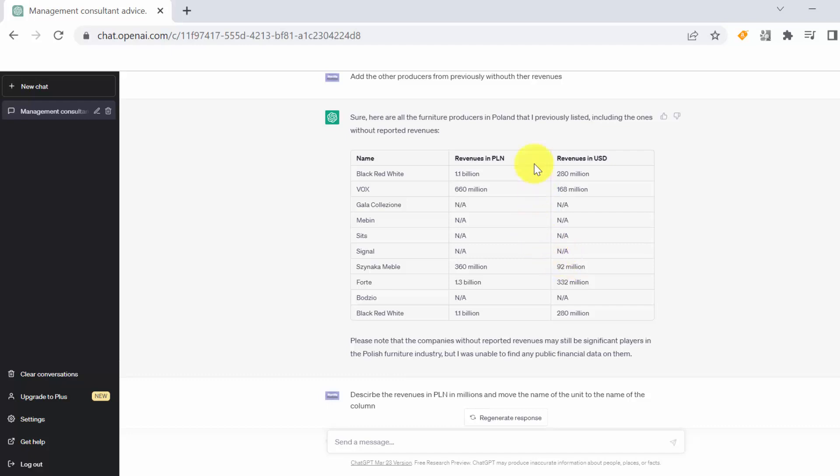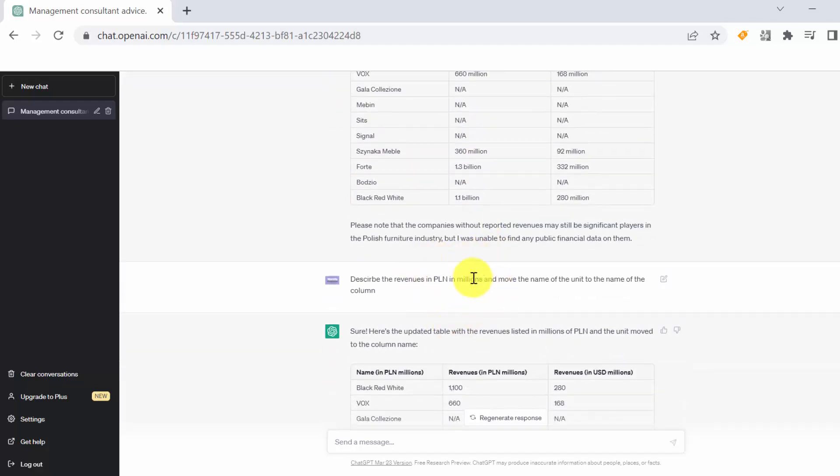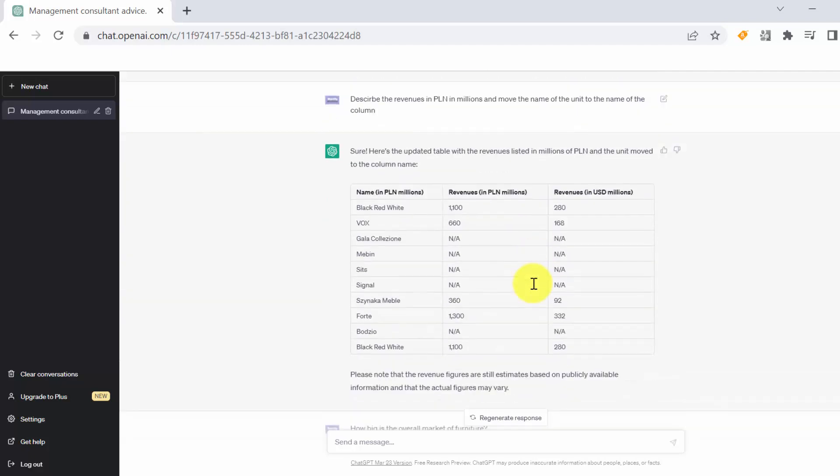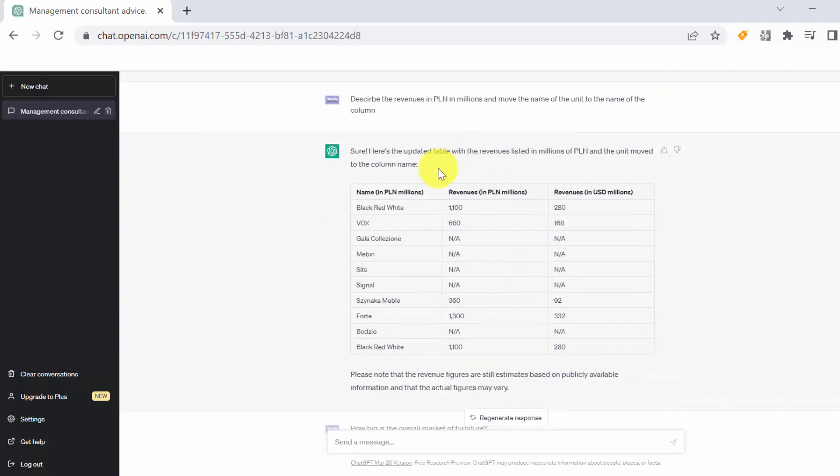We didn't like the way he put the data, so some part of data like Vox are in millions, the others are in the billions. So I asked him to put everything in millions and move the name of the unit to the name of the column. And this is what he actually did. So we got the revenues for all the players in millions, both in Polish currency and US.